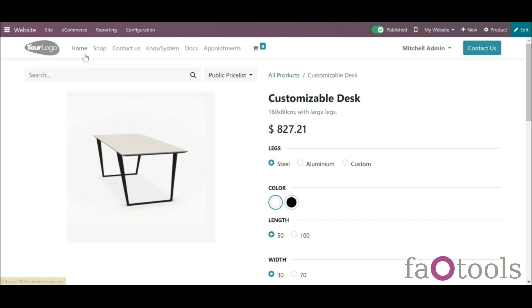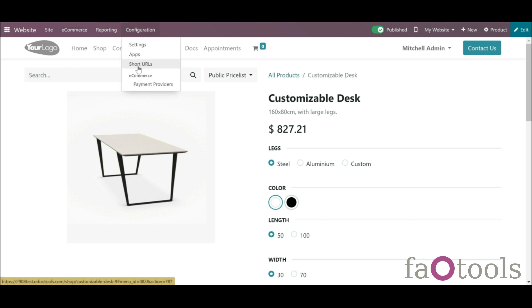The website menu site and the backend menu short URLs are available only for all the website designers.